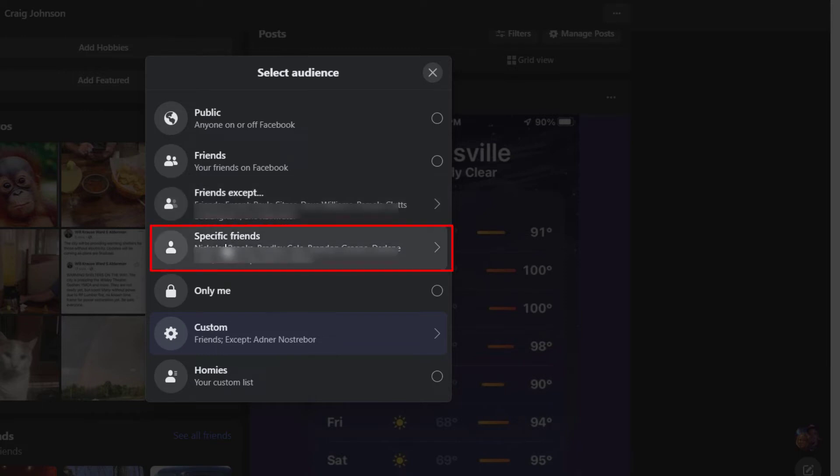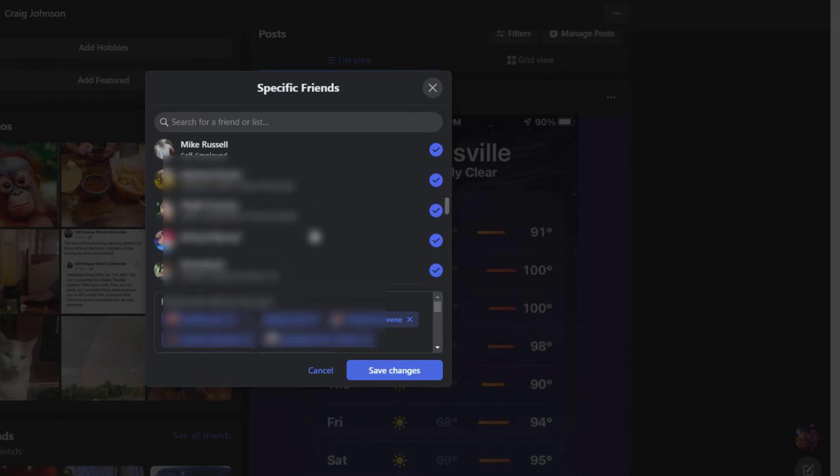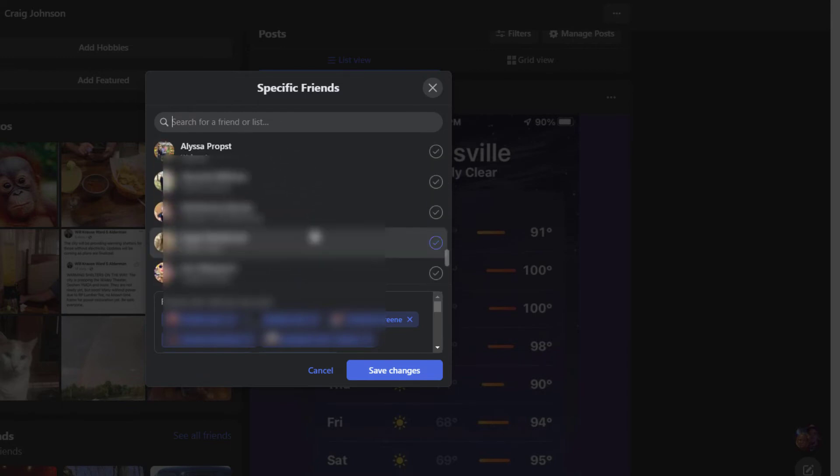I'm going to click on specific friends and then from here you could scroll down your list of Facebook friends to choose who you want to share it with.